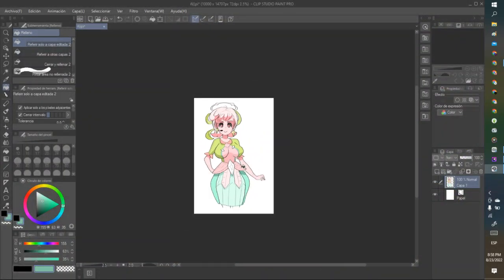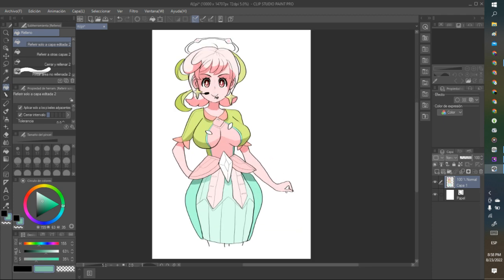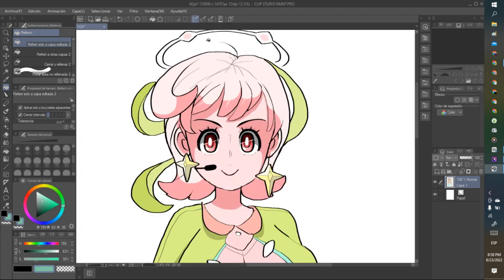Did you know? Splatoon was once going to be a Mario game, but Nintendo wanted a new franchise from Shigeru Miyamoto's junior team.